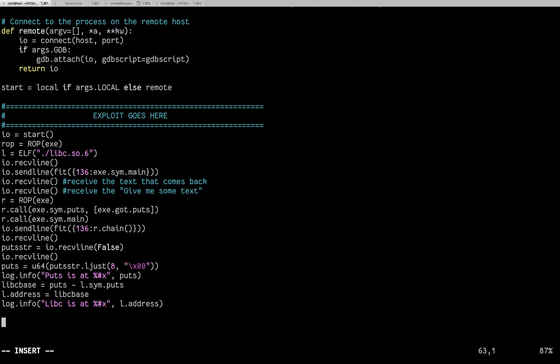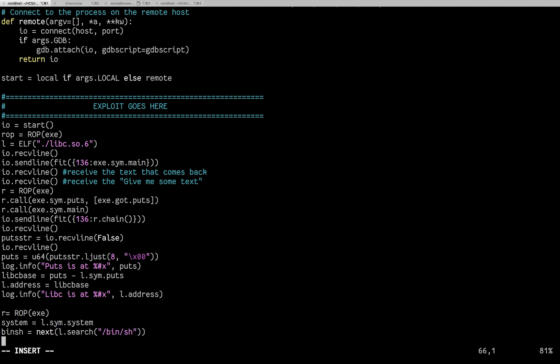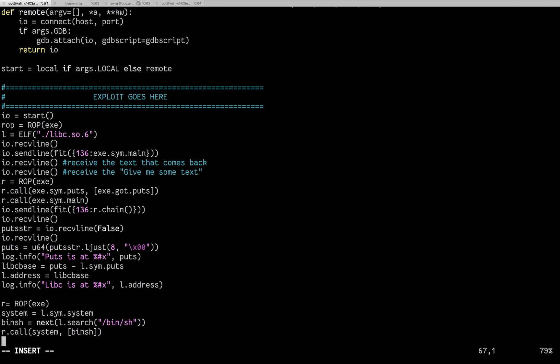So we're going to do r equals rop again. And what we're going to need for it is we're going to need the system symbol from libc, and we're going to need bin sh, which is also in libc. So first we need that system symbol. So system equals l.sim.system, pretty easy. bin sh equals next l.search bin sh. Since it's an iterator and it needs to, it might find multiple, so it gives you an array back. So now we'll do r.call system bin sh. And we're going to send that back in. io.sendline fit 136 r.chain.